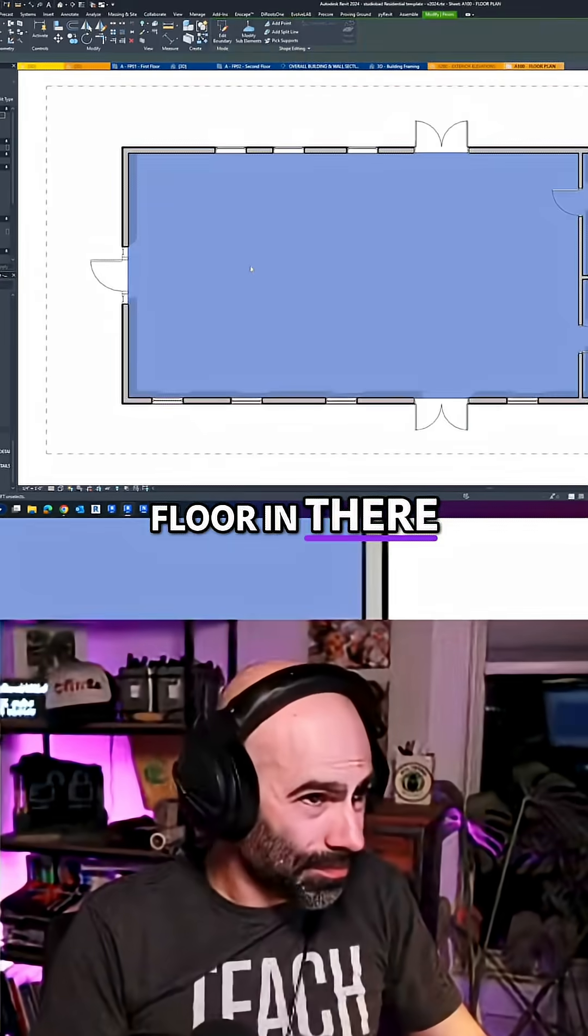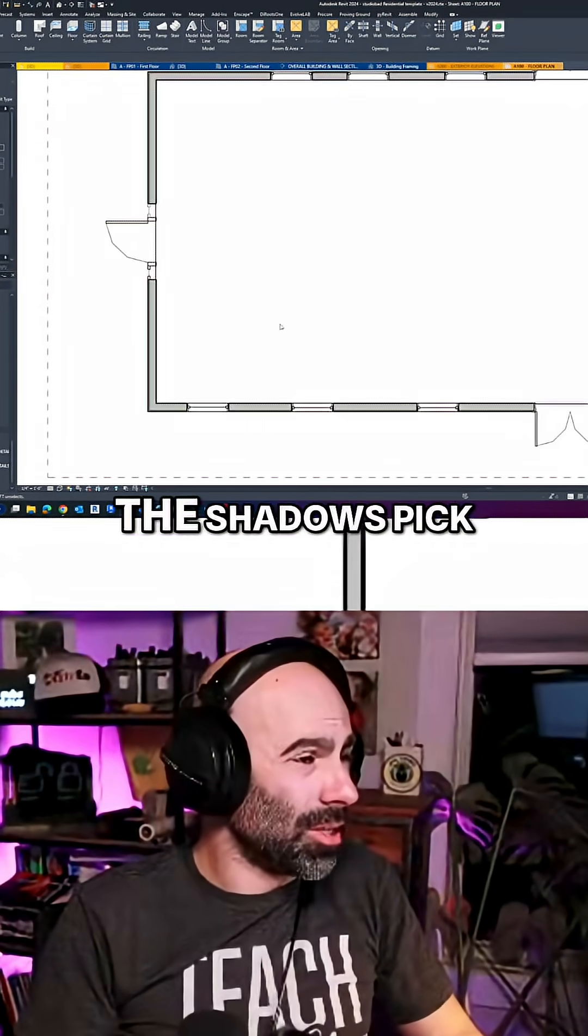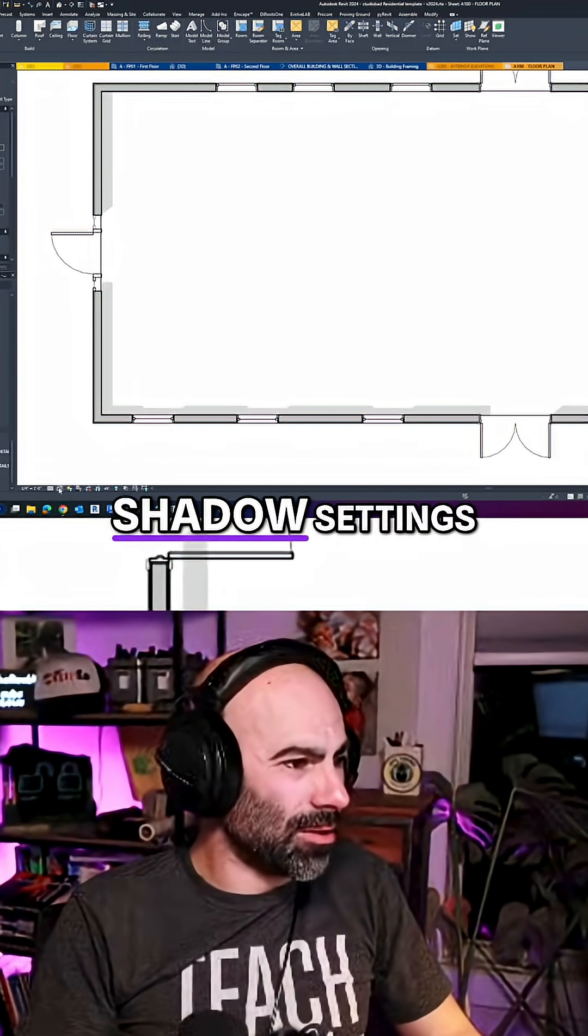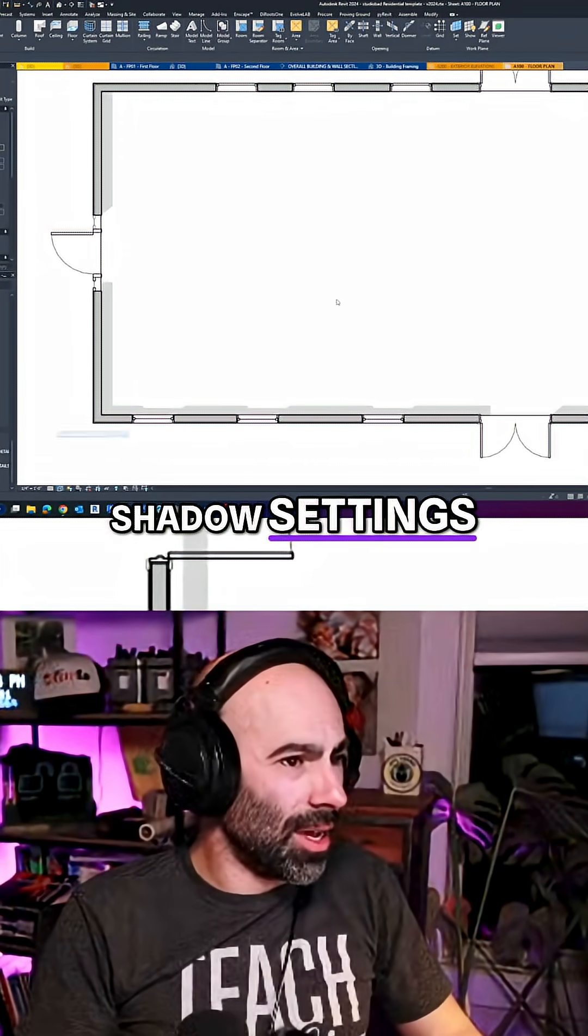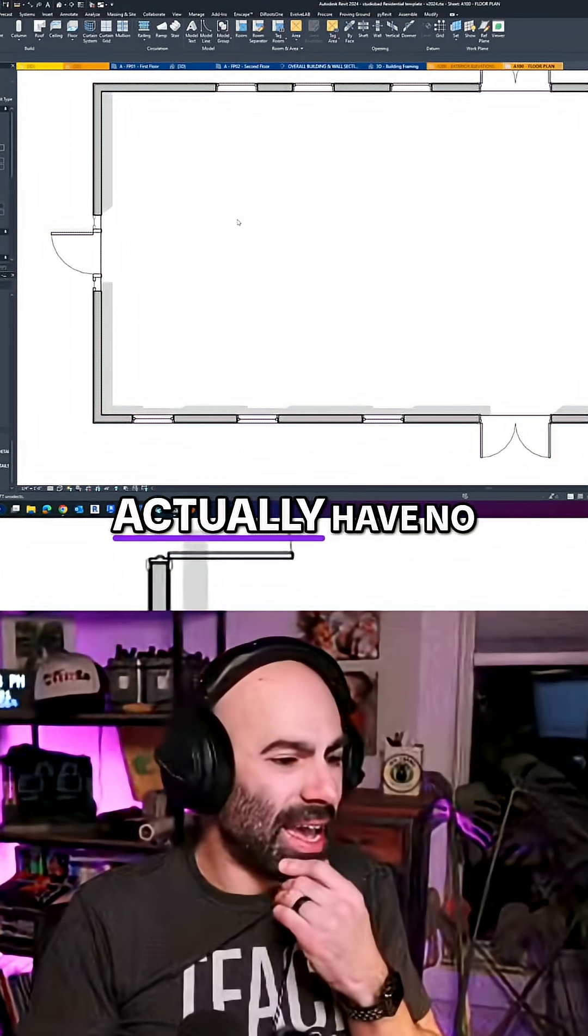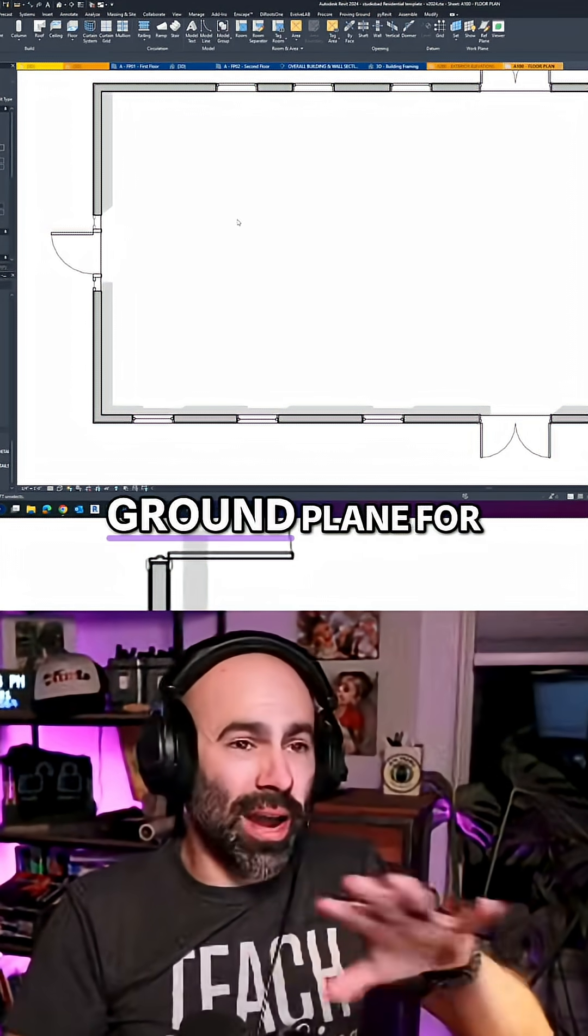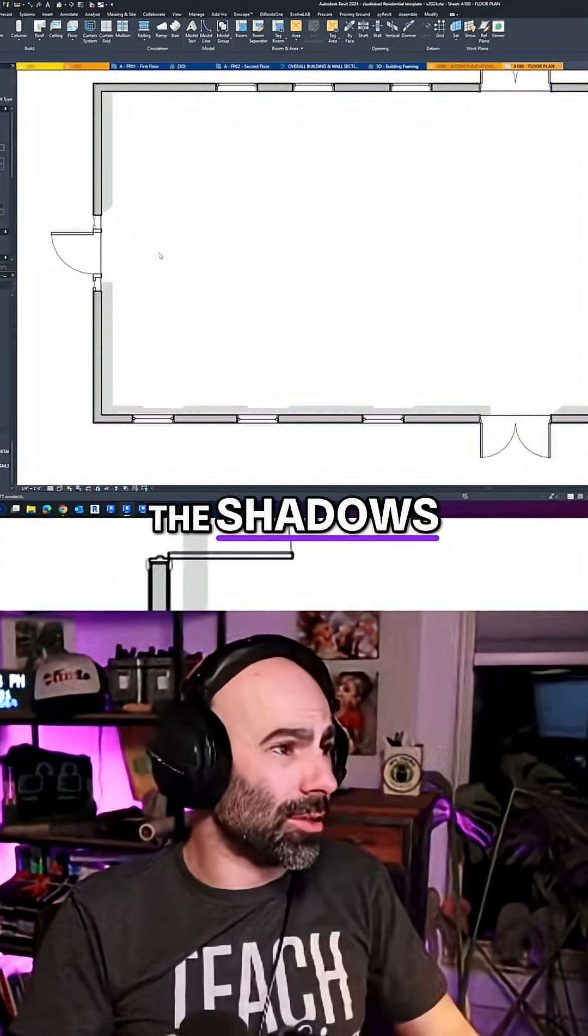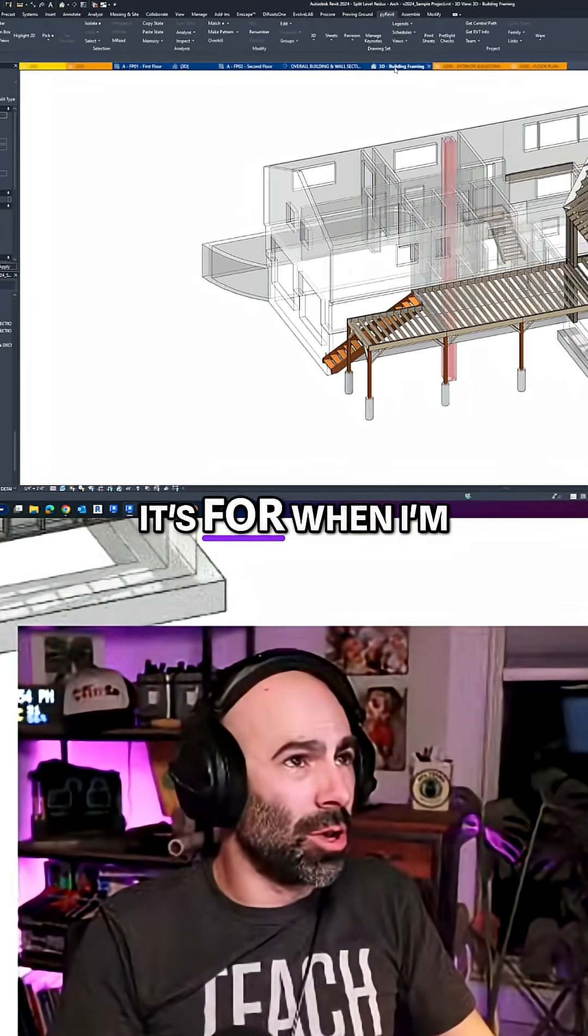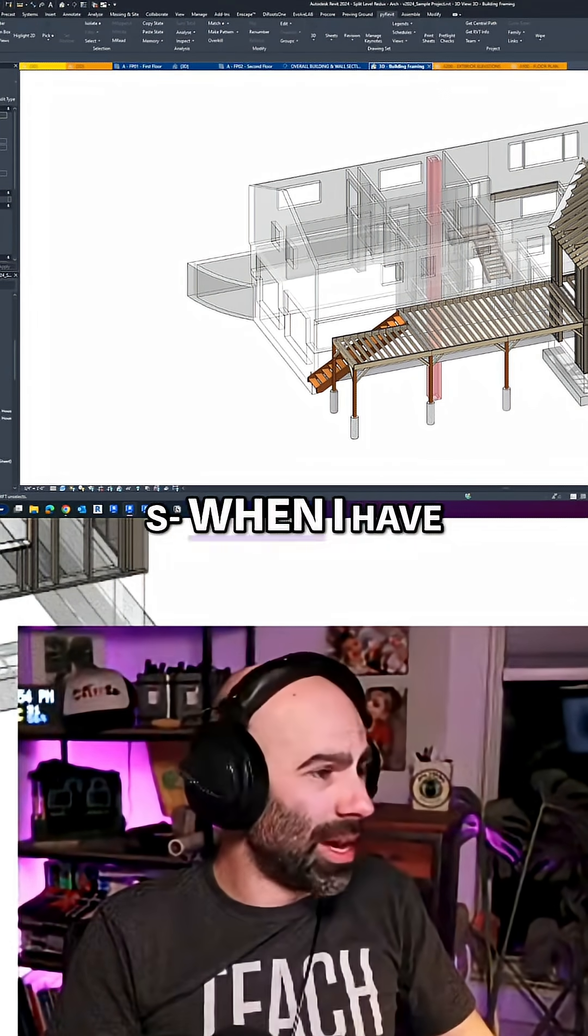If I threw a floor in there, you'll notice the shadows pick up. That's because my shadow settings for most of these actually have no ground plane for the shadows. There's a specific reason for that - it's for when I have levels below.